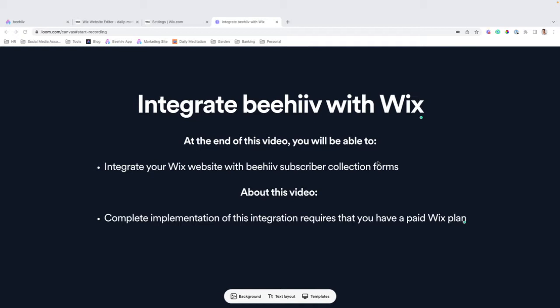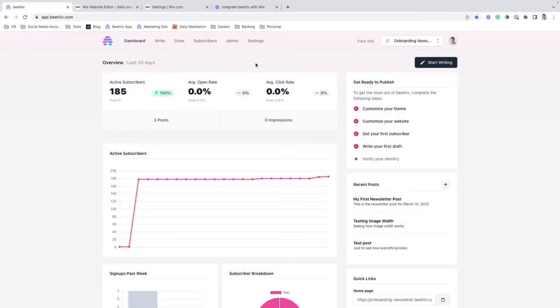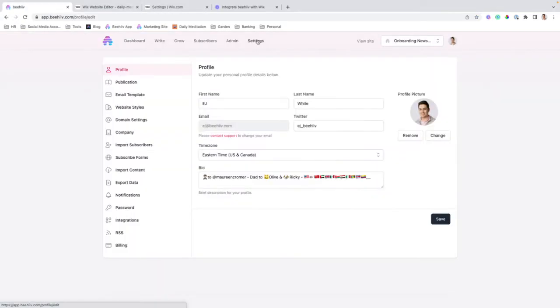And as we'll get into it, it has to do with the attribution tracking script, and I'll call that out when we get there. So jumping into it, the first step is we're going to jump over to our settings,